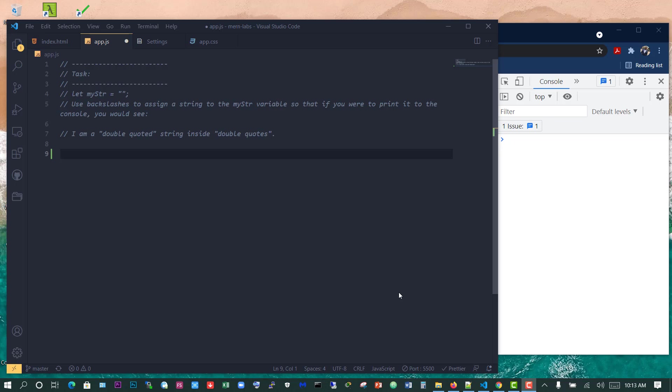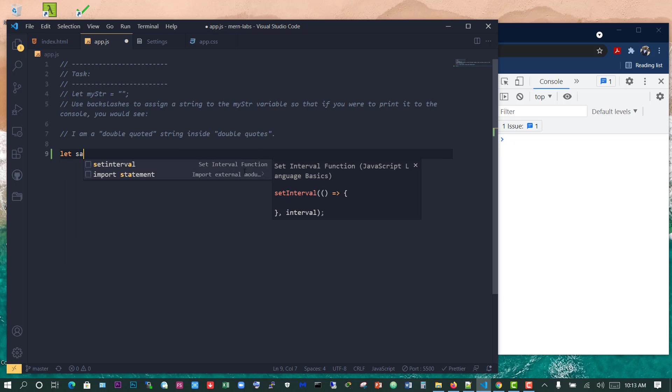Hi, so we're going to talk about escaping literal quotes. Let's just use this example. Let's assume that we have a variable, so we can say sample string.